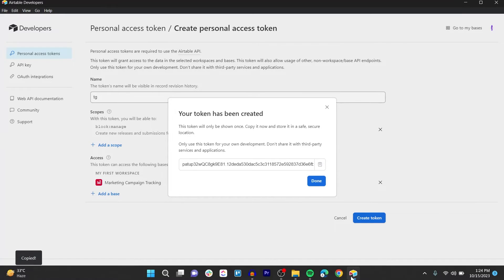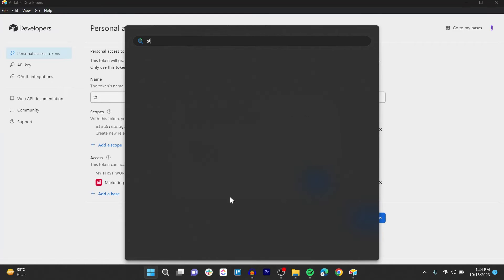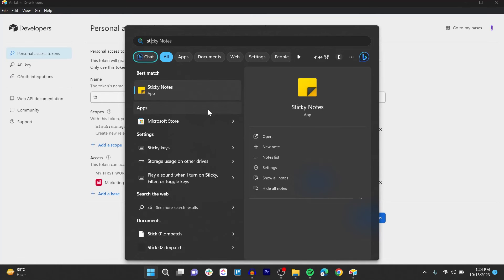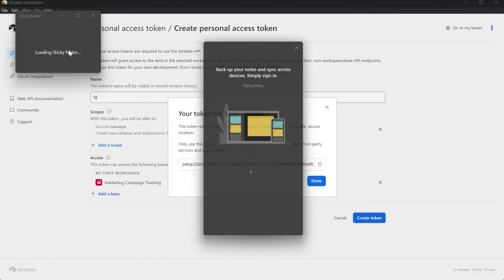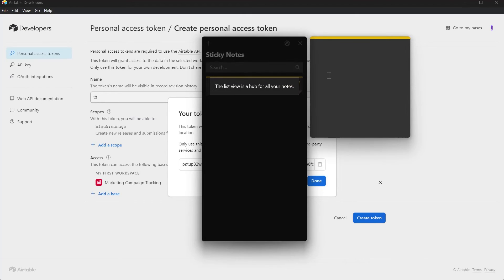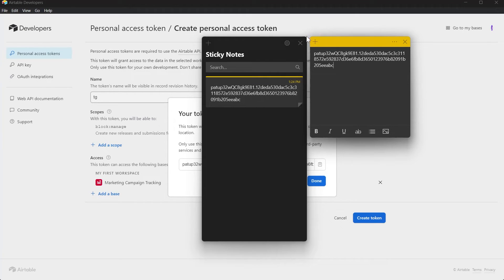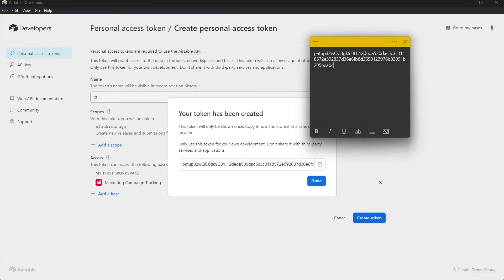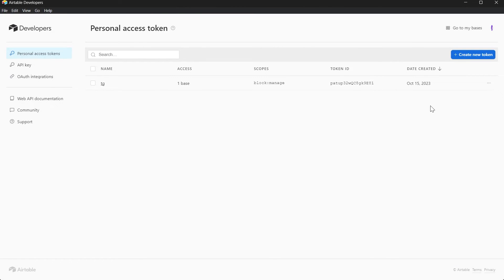Click on the Copy button and go to any text editor or your sticky notes and paste this token here in order to access it in future. Make sure you store this token and get back and now click on Done.